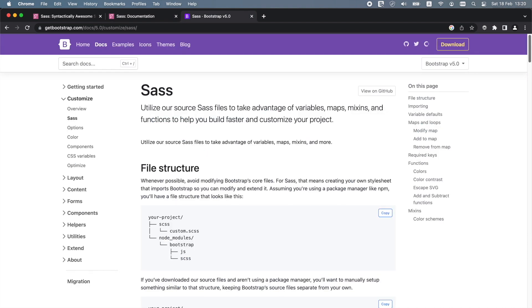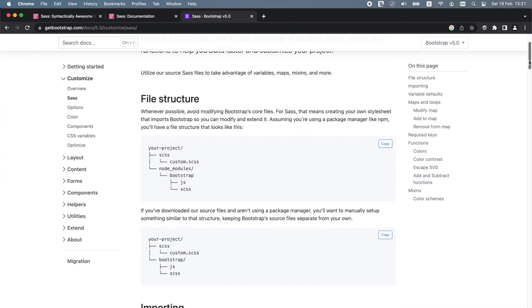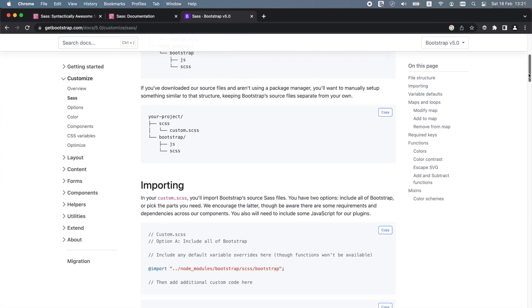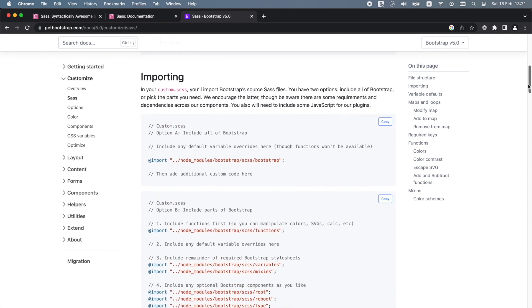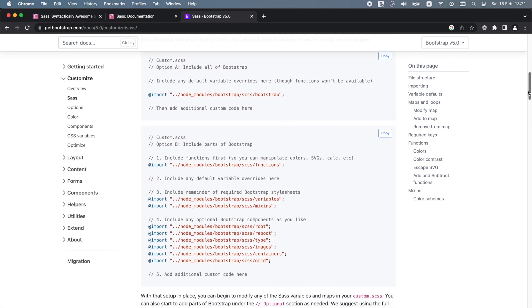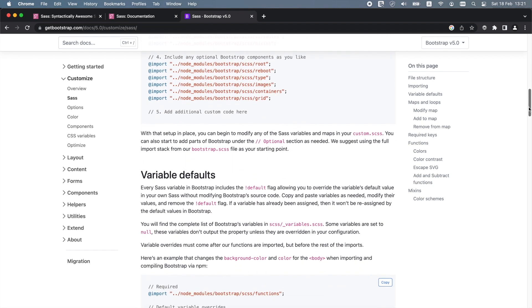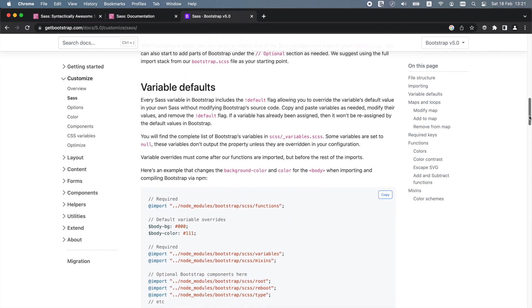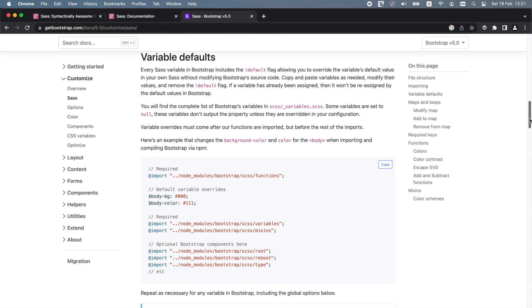There are many benefits of using SAS to customize the Bootstrap default styles. Using SAS, we can modify global settings, typography and a color palette and easily customize Bootstrap components from only one place. SAS is also a lot easier and quicker to work with, and on top of that, the compiled file size can be optimized to reflect the actual elements and features being used.